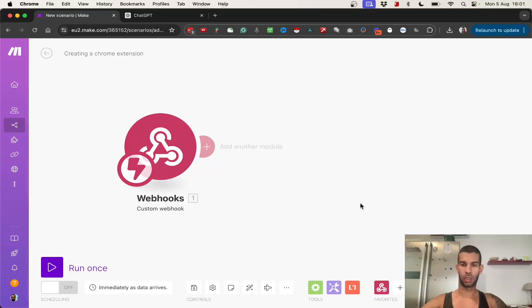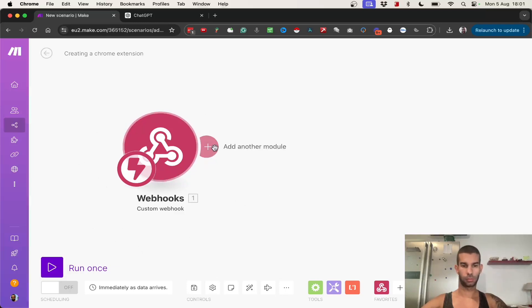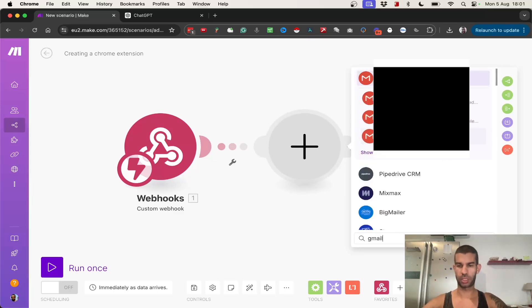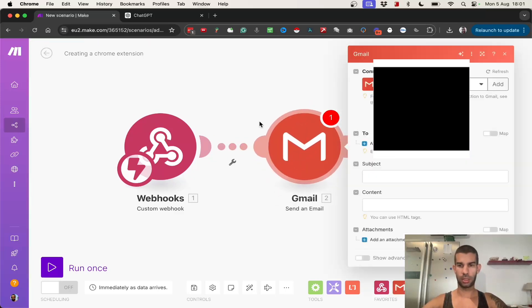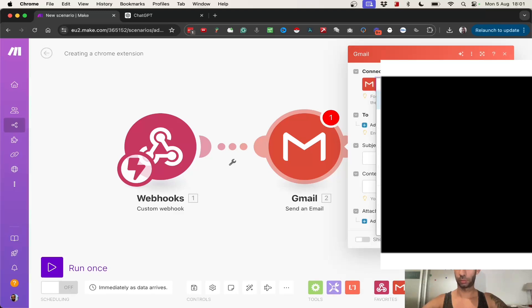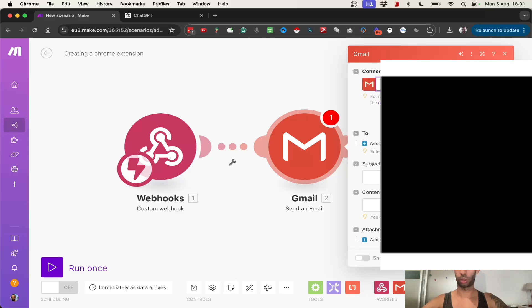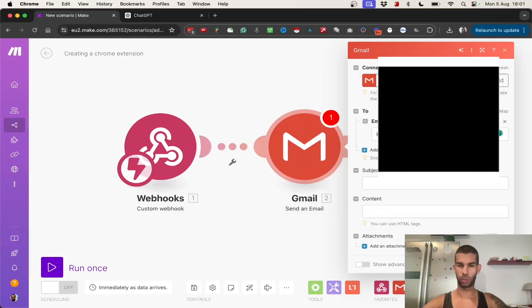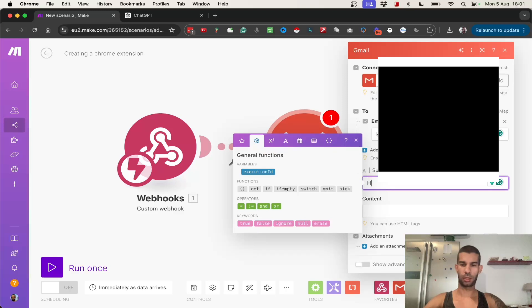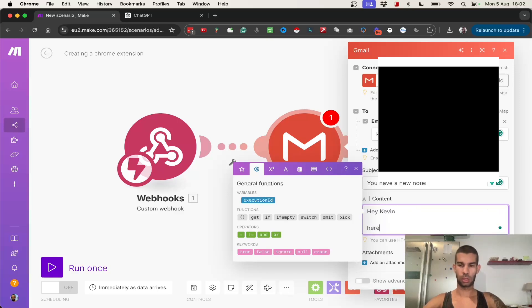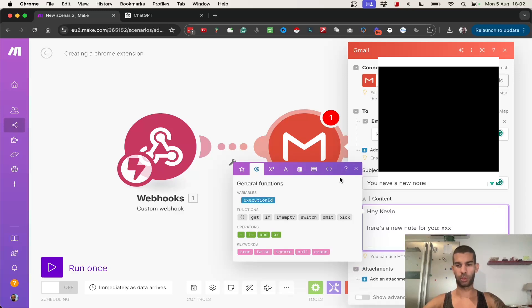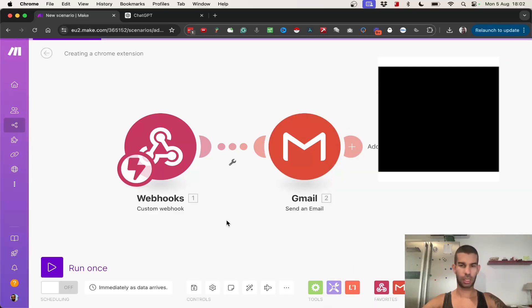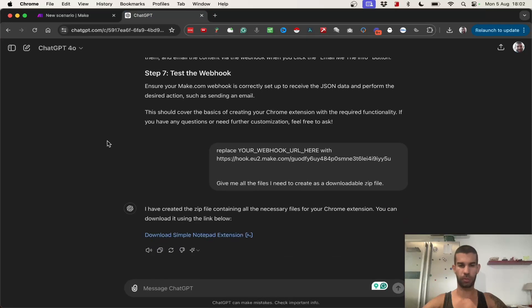In the meantime, what I'm going to do is, I'm going to add a Gmail module here, because I want to send an email, and I'll set it up here. So, I chose from where the email should go out. I will write my own email as well. So, it will send it to me. Here I will say, you have a new note. And here, I can say, hey Kevin, here's a new note for you. And here, I will eventually add whatever the user has paused on. So, that's pretty much it for now. And I can hit okay. Now, let's go back to ChatGPT.